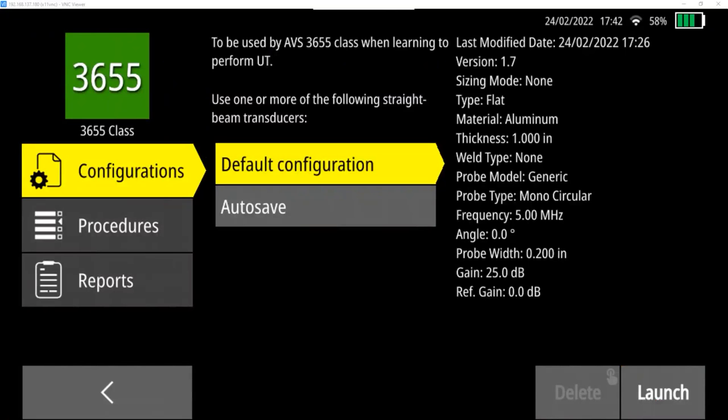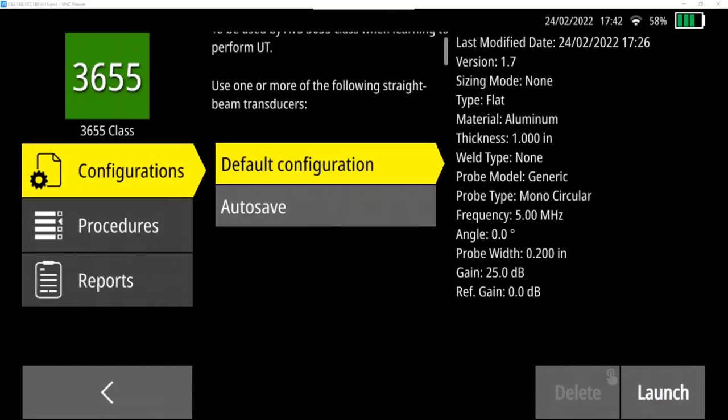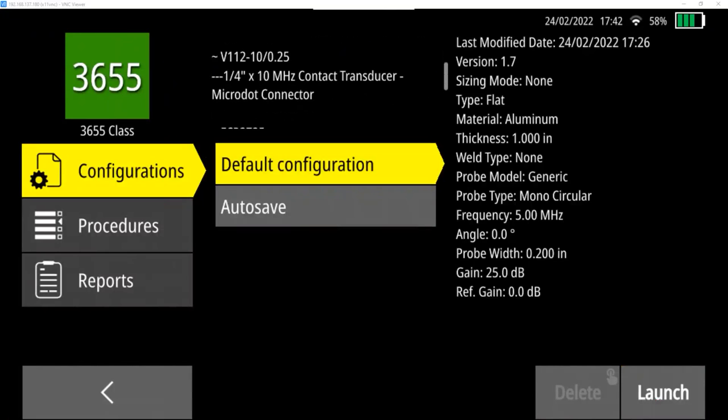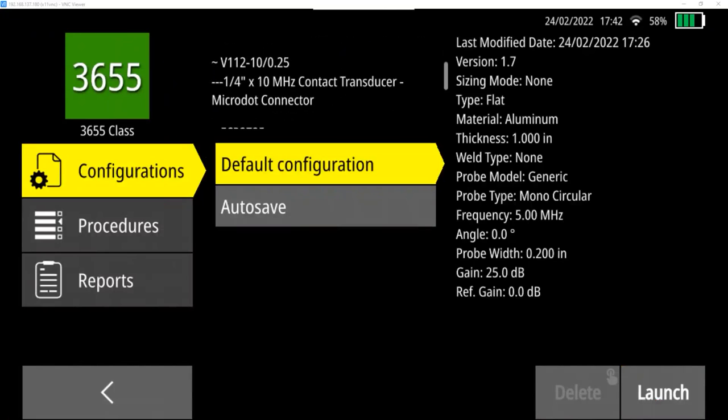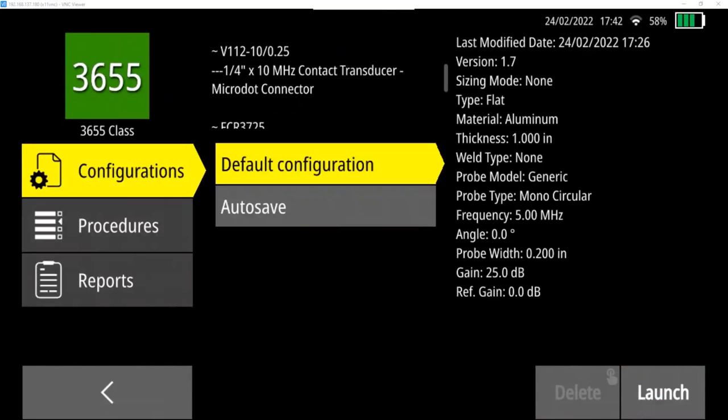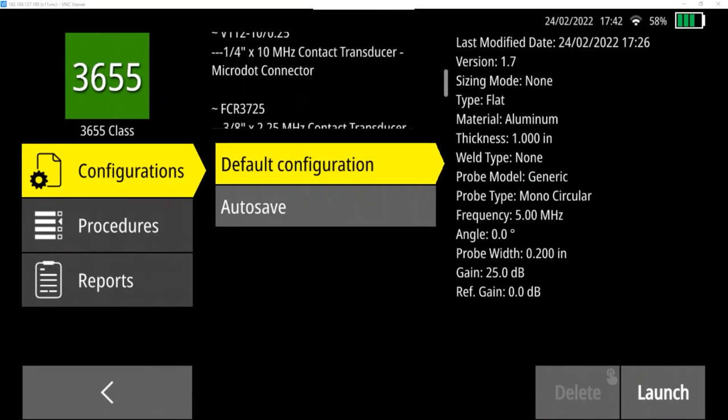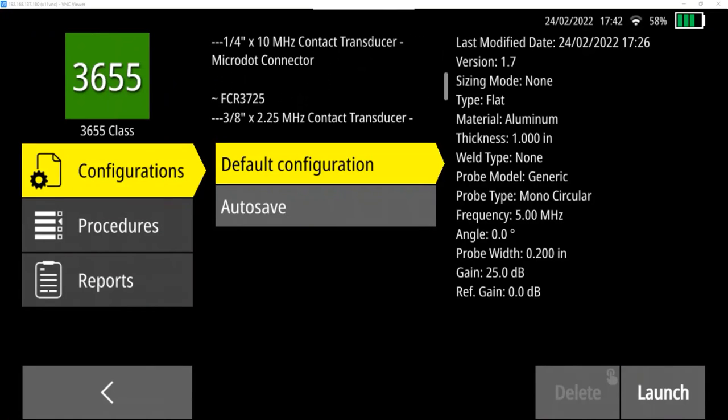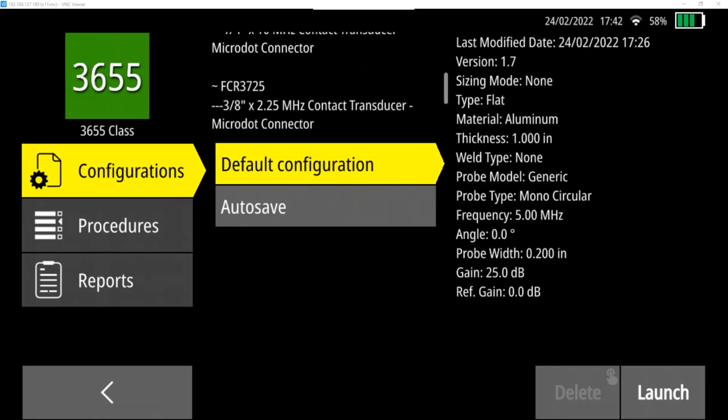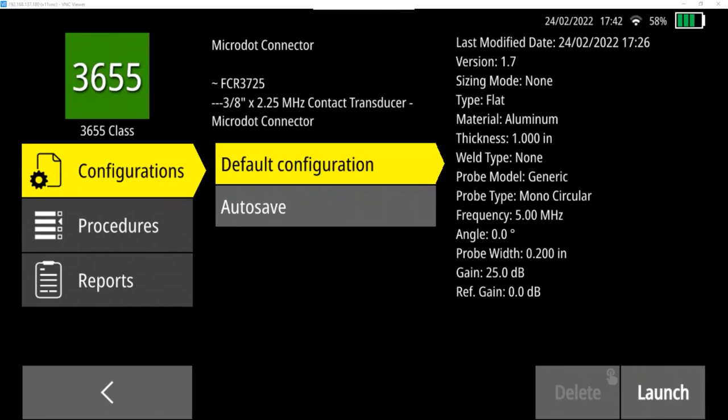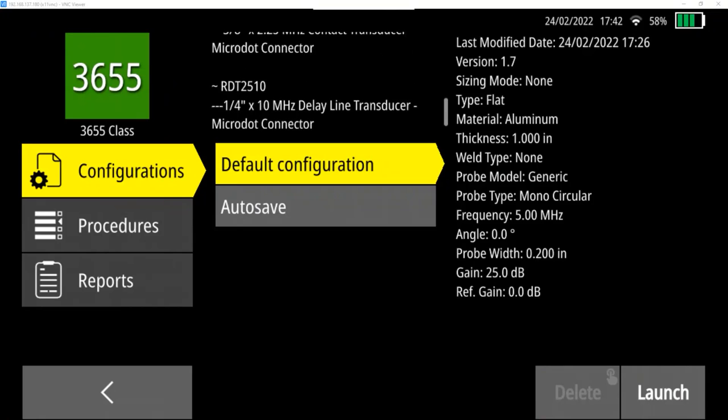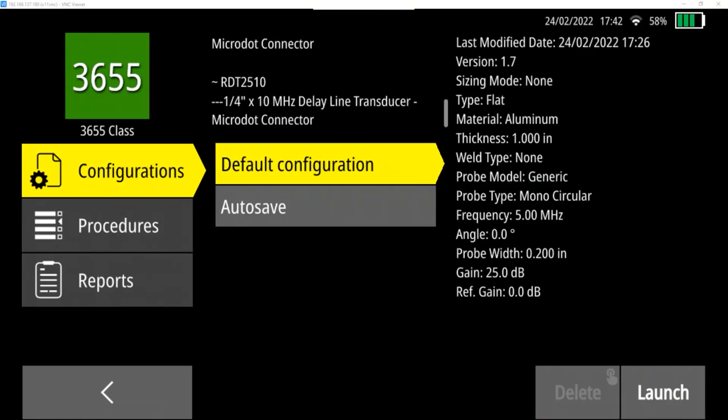So this is to be used by the AVS3655 class when learning to perform ultrasonic tests. You can use one or more of the straight beam transducers that are available, the first one being the model V112-10-0.25. That's a quarter-inch, 10 megahertz contact transducer with a micro dot connector.